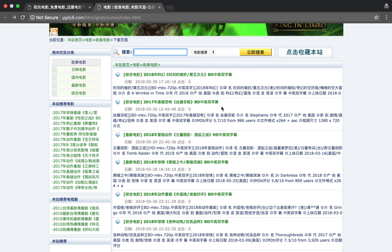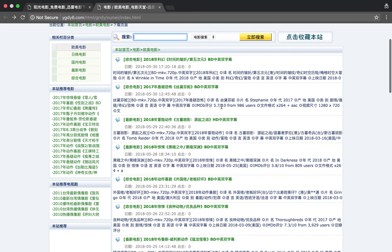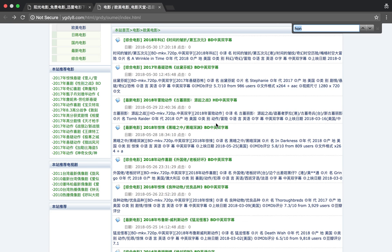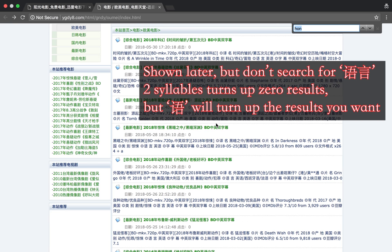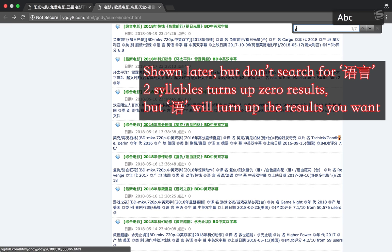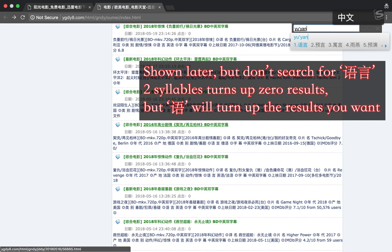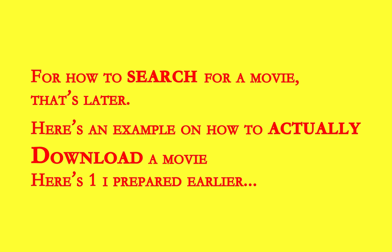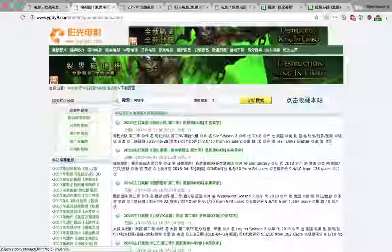I would just scroll through this list and see if there's anything that you like. For example, original name Tomb Raider, made in America. Now you're looking for Yuyan, Yingyu. What you can do is search with Ctrl-F, Yuyan.